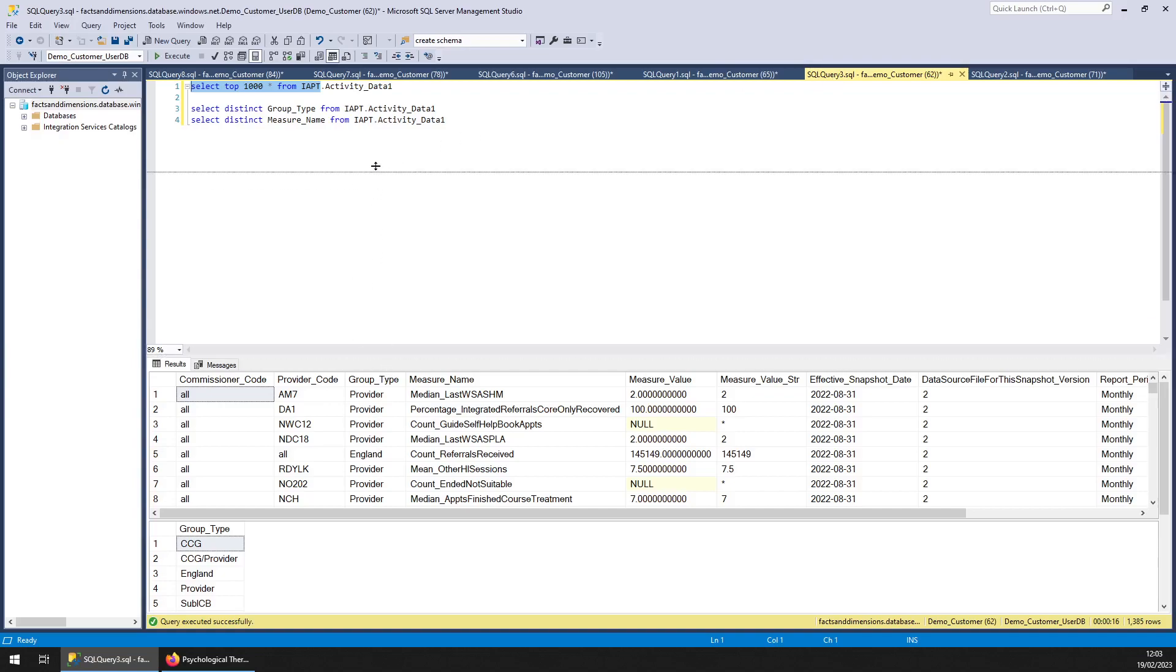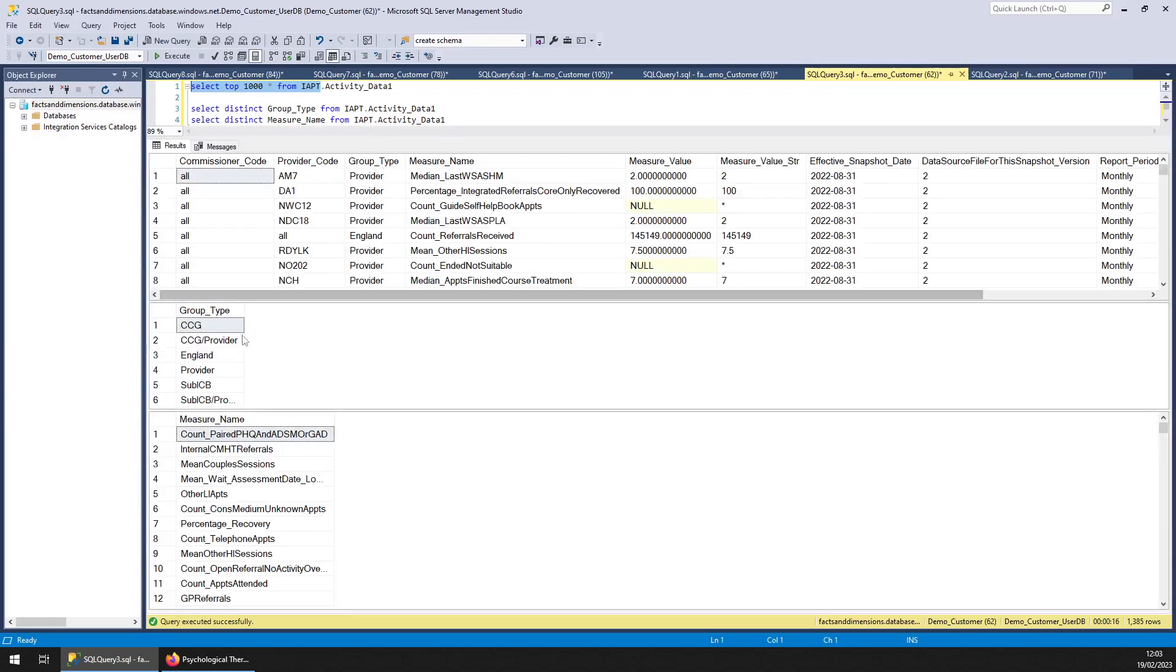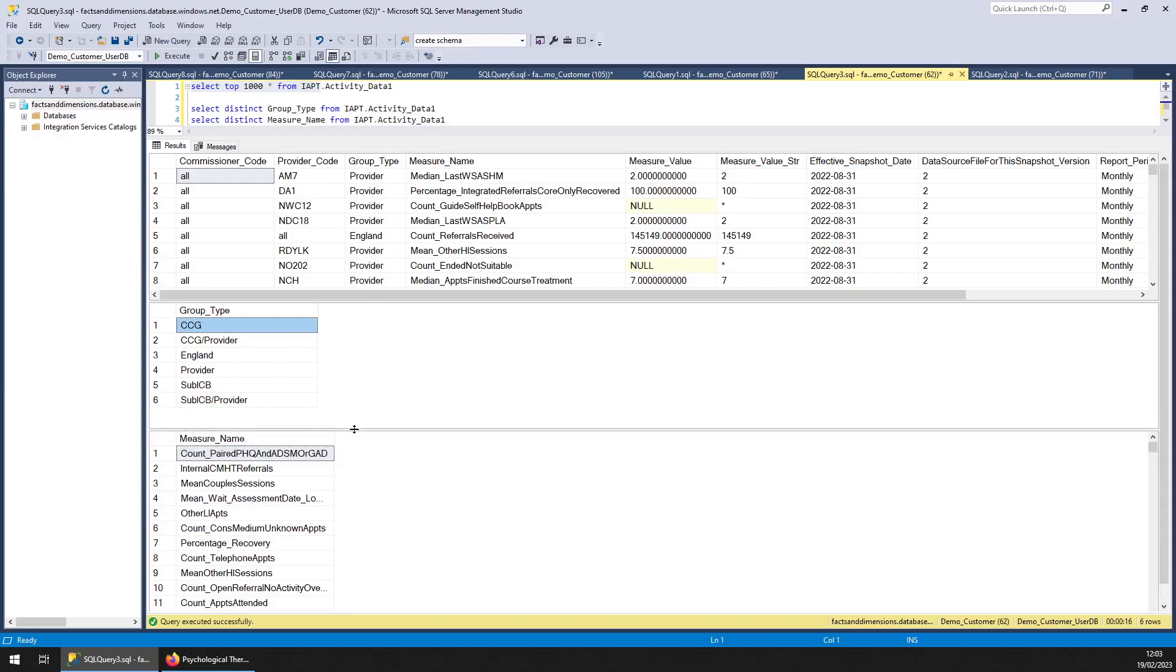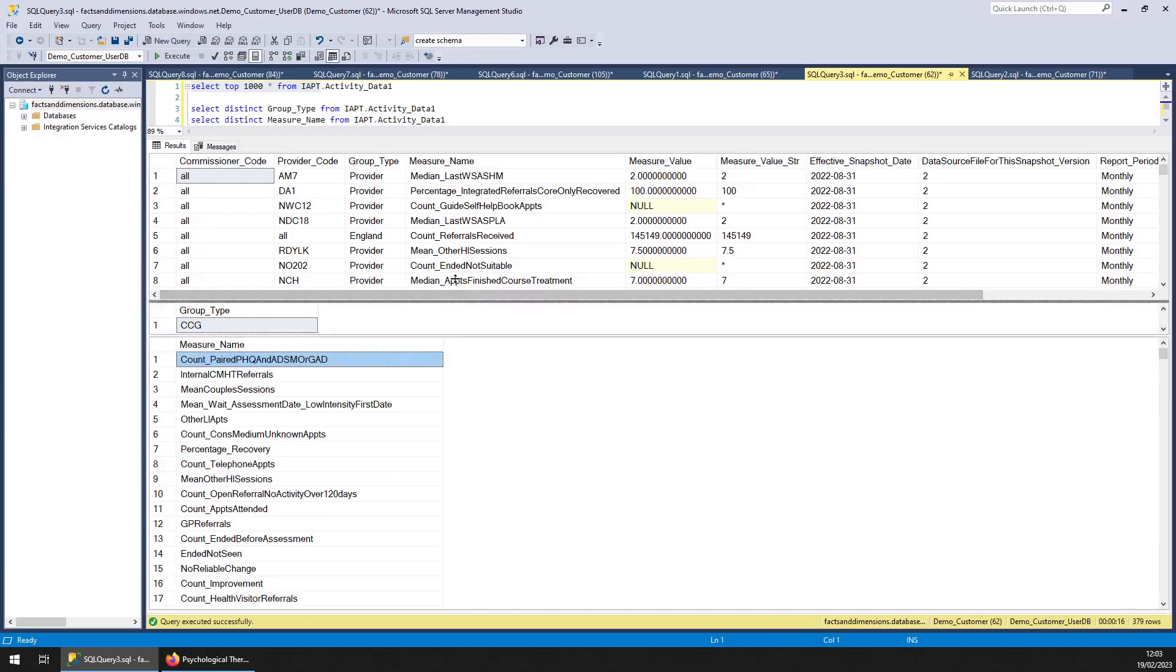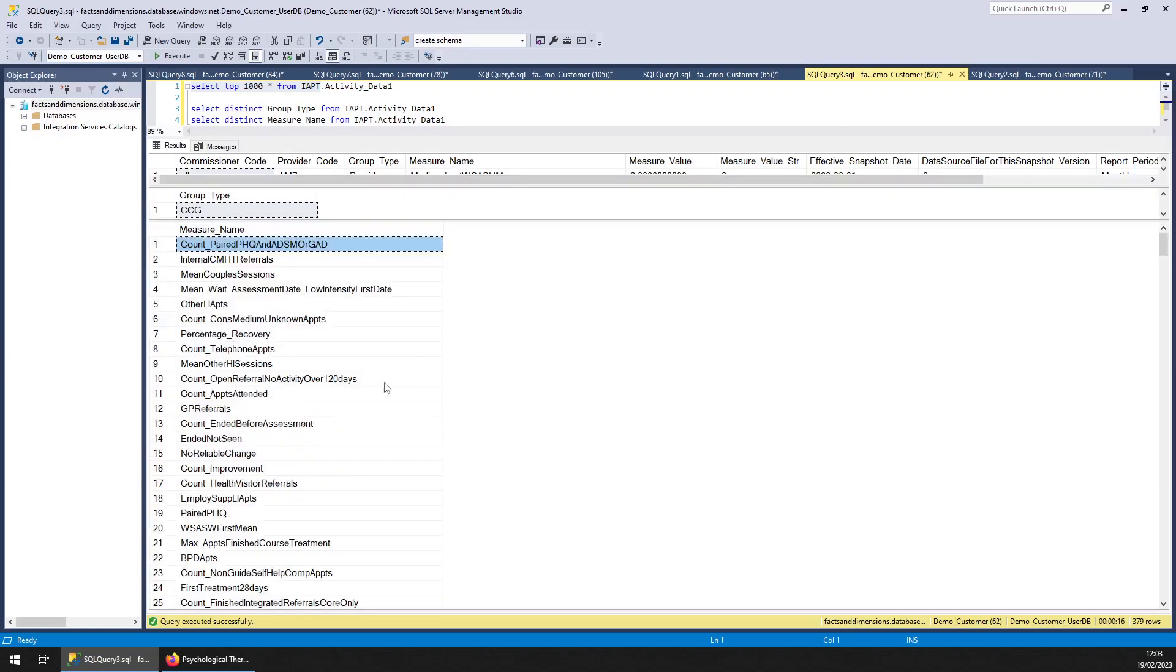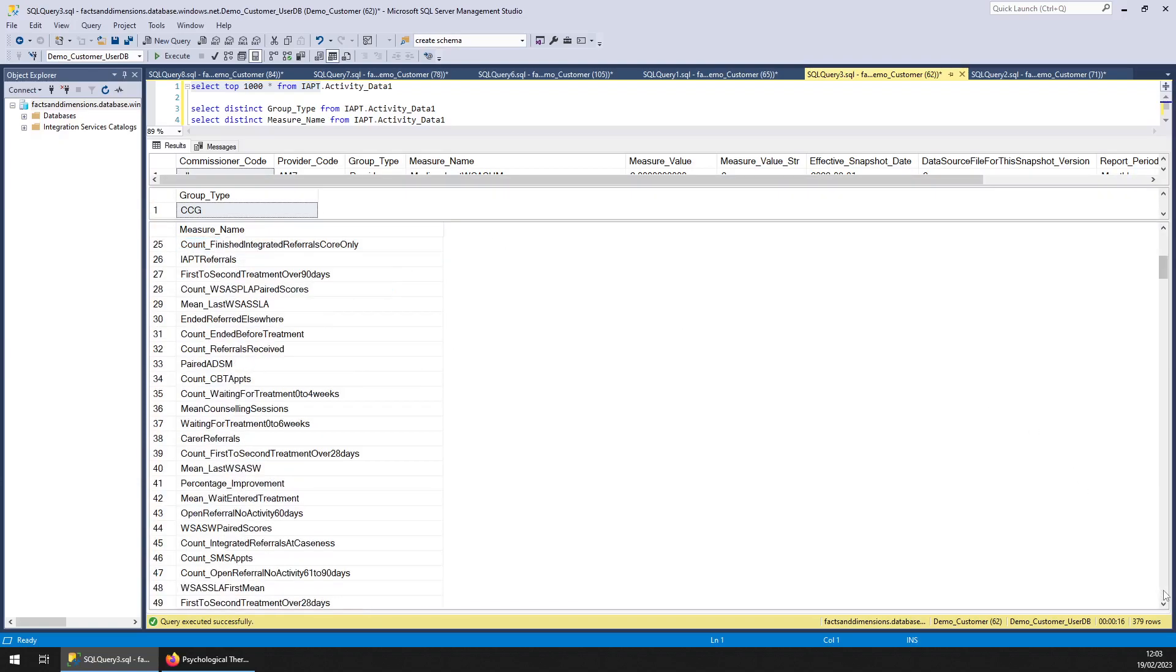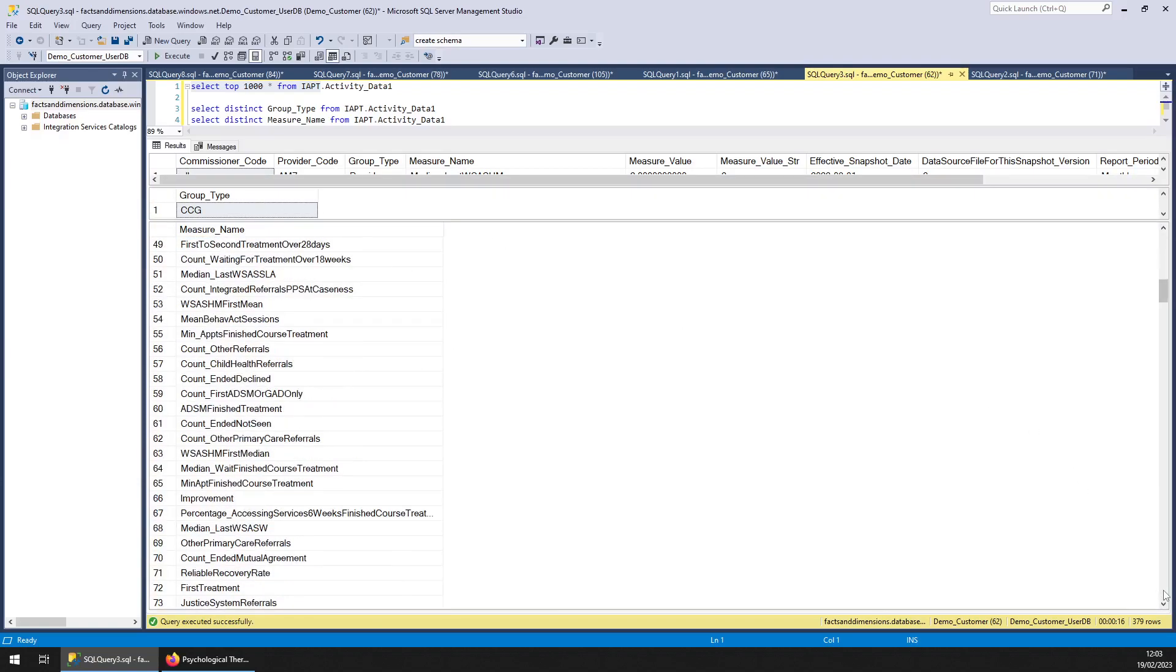Activity data. So you get a good idea from looking at this data in front of you. And you can see the measure names. There's an awful lot of types of data. I'll just page down so you can see them all.